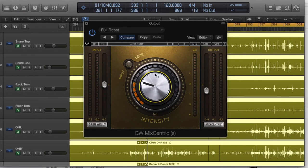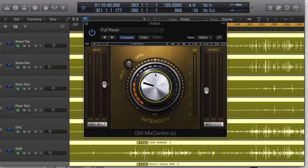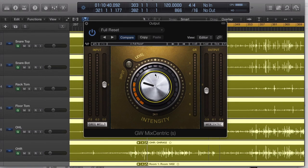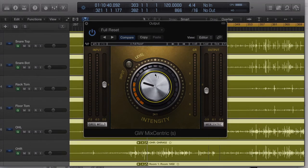Anyhow, that's the Greg Wells MixCentric plugin from Waves. Please do subscribe to the channel and happy holidays to everybody out there. Thanks again for watching. Take care, this is Ryan.